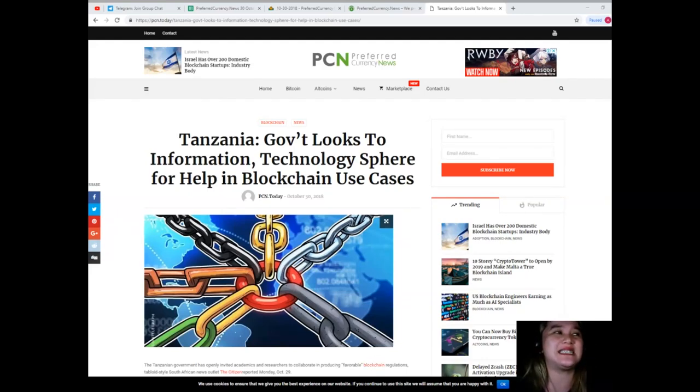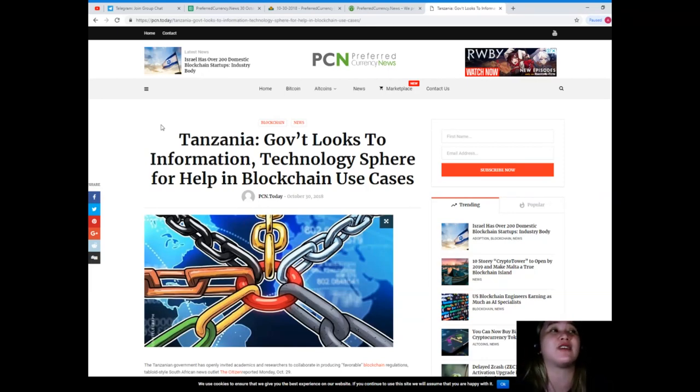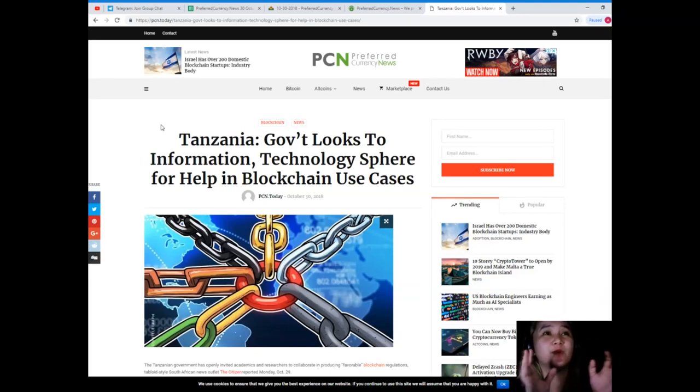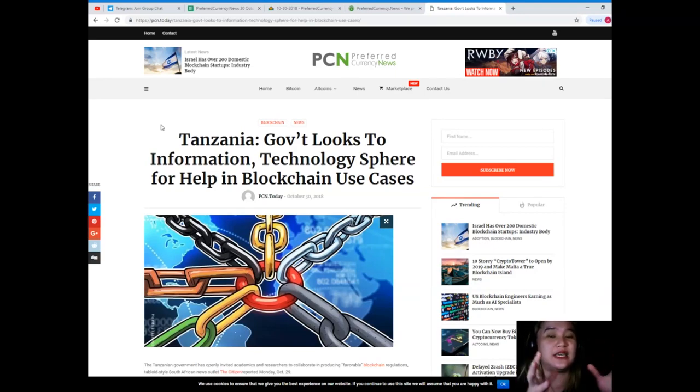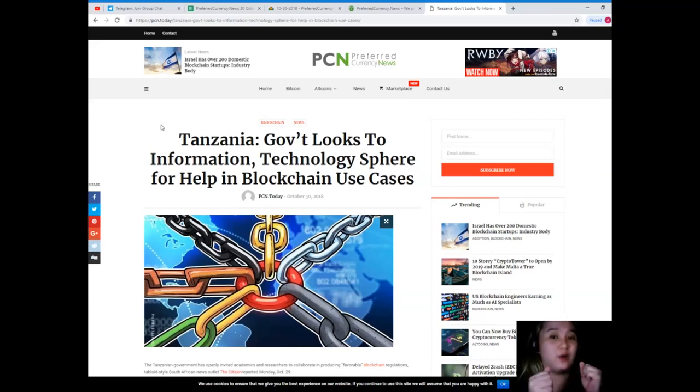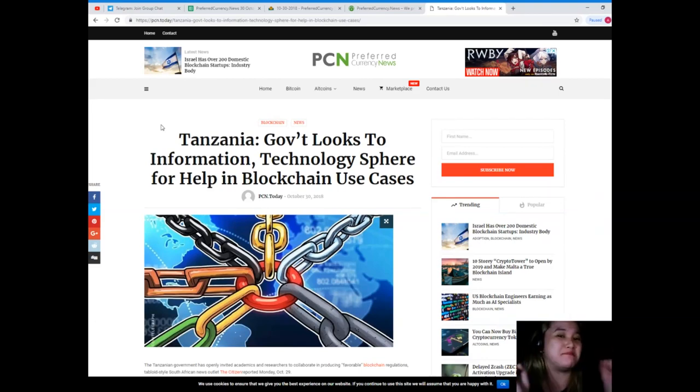So that's it for Tanzania. Their government looks to information technologies for help in blockchain use cases. Really, the world is slowly cooperating in the cryptocurrency world. We hope that we will be getting bigger and bigger.